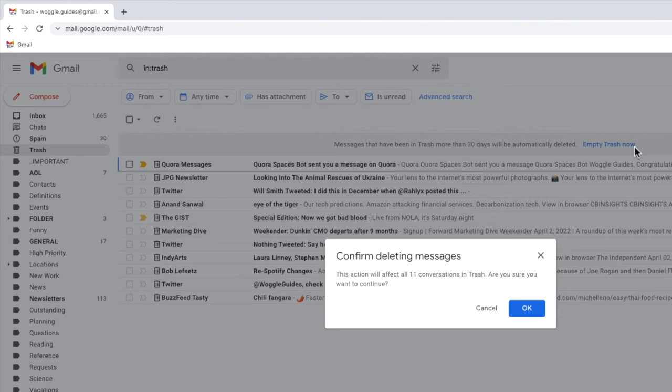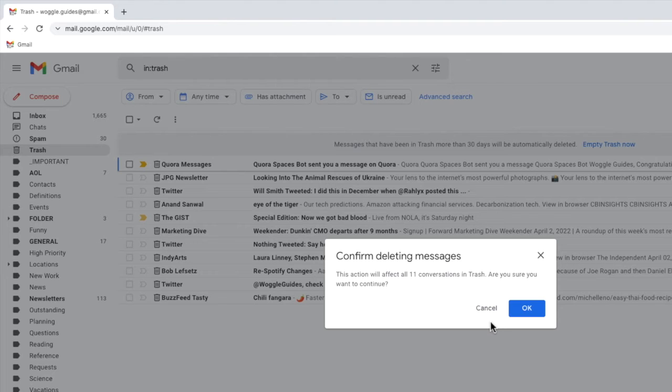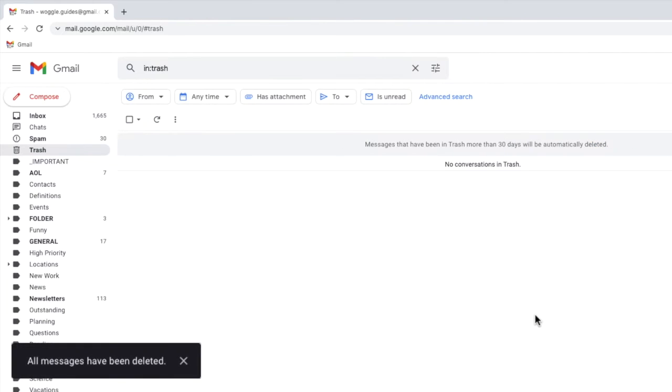Gmail will then ask you to confirm that you're sure you want to proceed with deleting all the emails in this folder. To confirm that click on the large blue button. Gmail then confirms to you that the emails in the trash folder have now been permanently deleted.